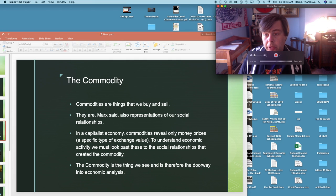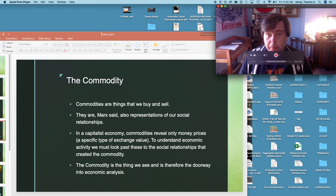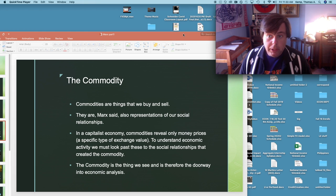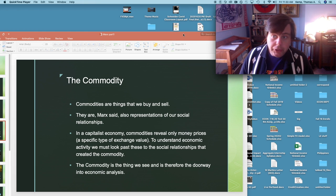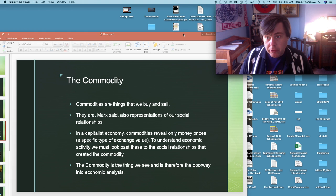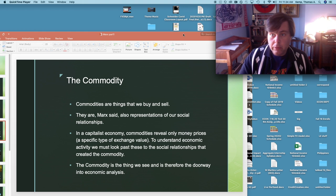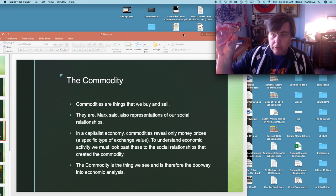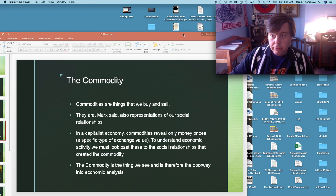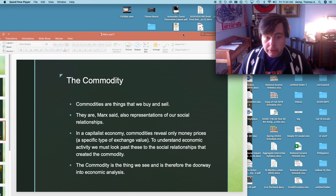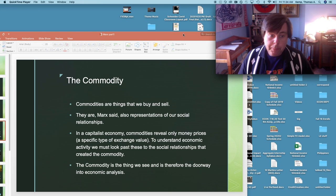When Marx speaks of commodities he means essentially what we would mean today, that is things that we buy and sell. Commodity, right? It's clippers commodity, things in the background commodities.